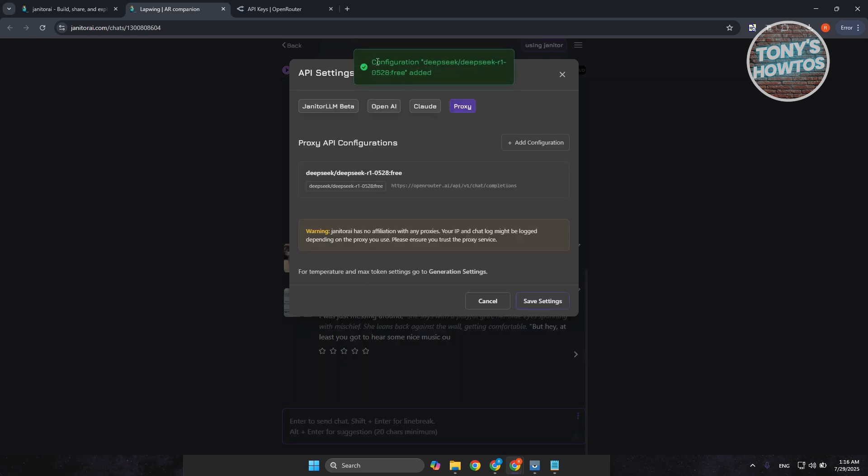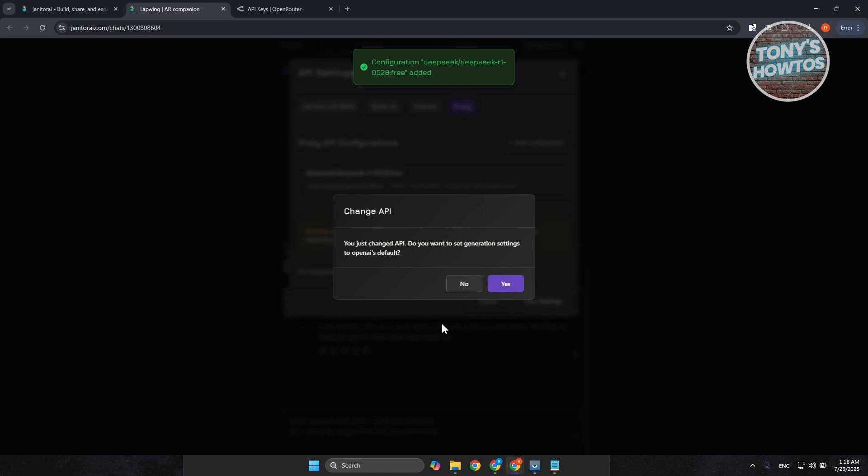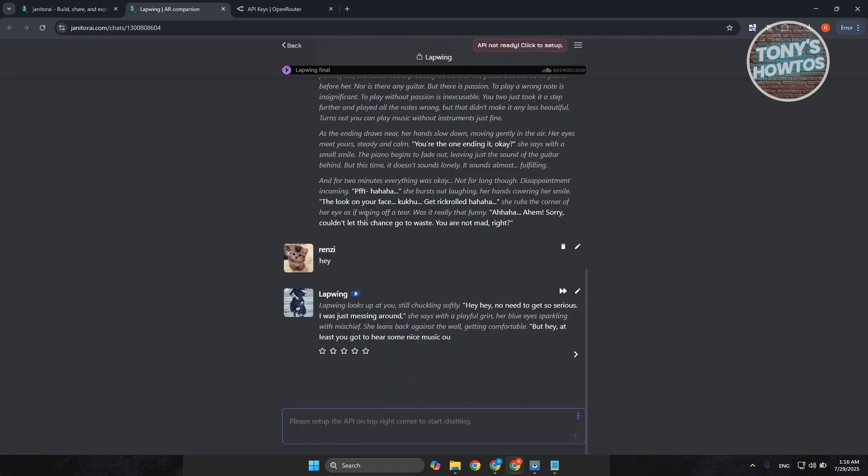It's going to say configuration added. Go ahead and click on save settings here to save your settings. Now, you just changed the API. Do you want to set generation settings to open AI support? Go ahead and click on yes here if you want. And you just need to basically do additional things if it requires you to do that.